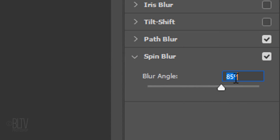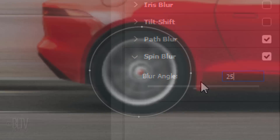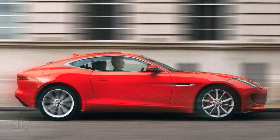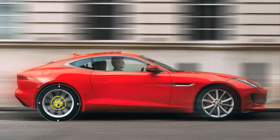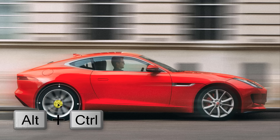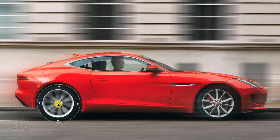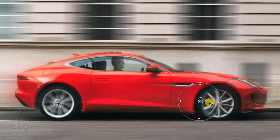Yet another way is to just type it in. To add a new spin blur, just click a location in the image. To delete the spin blur, press the Delete key while the spin blur is selected. To duplicate a spin blur, click the rotation point in the center of the blur you want to duplicate, then press and hold Alt+Ctrl on Windows or Option+Cmd on a Mac as you drag the copy to another location.